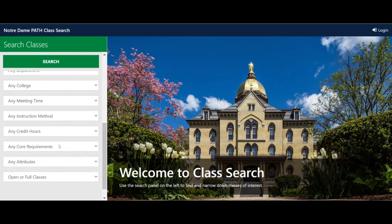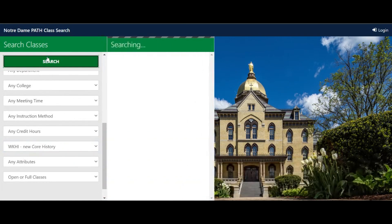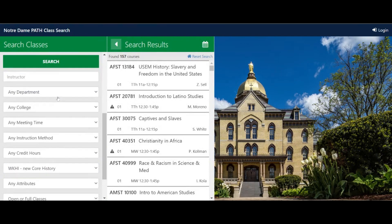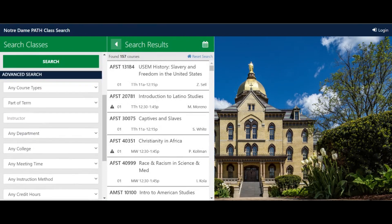When you open this drop-down menu, all of the different ways of knowing will populate. Select one that interests you and click on Search. The results will show all classes that fulfill the selected core requirements.